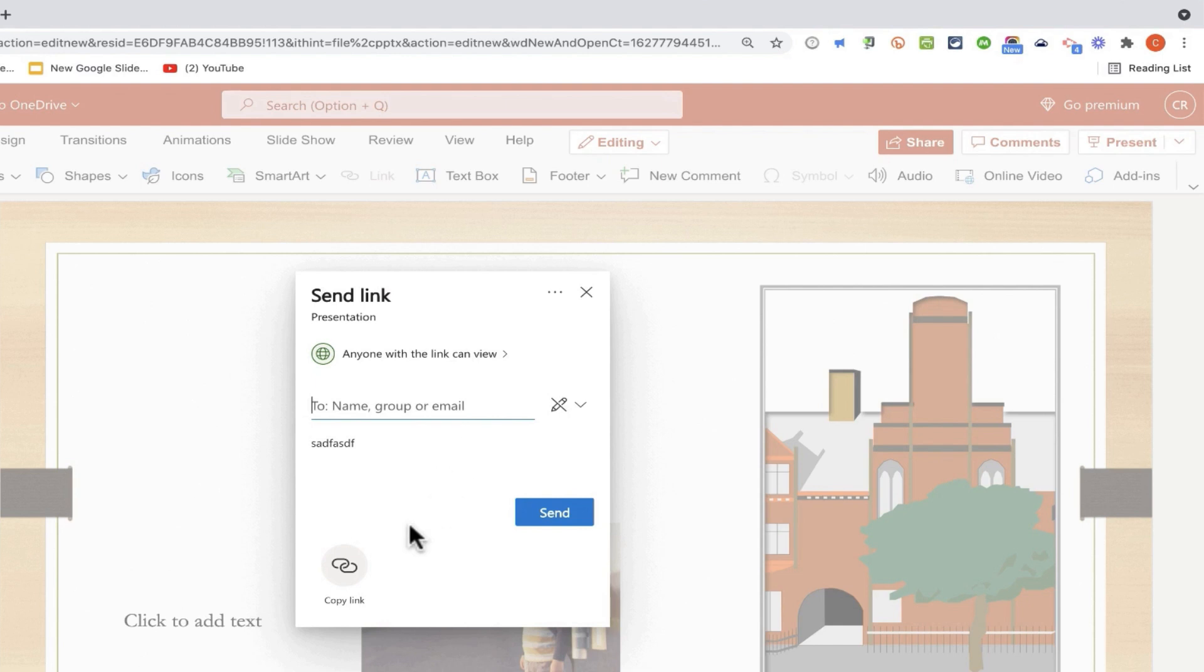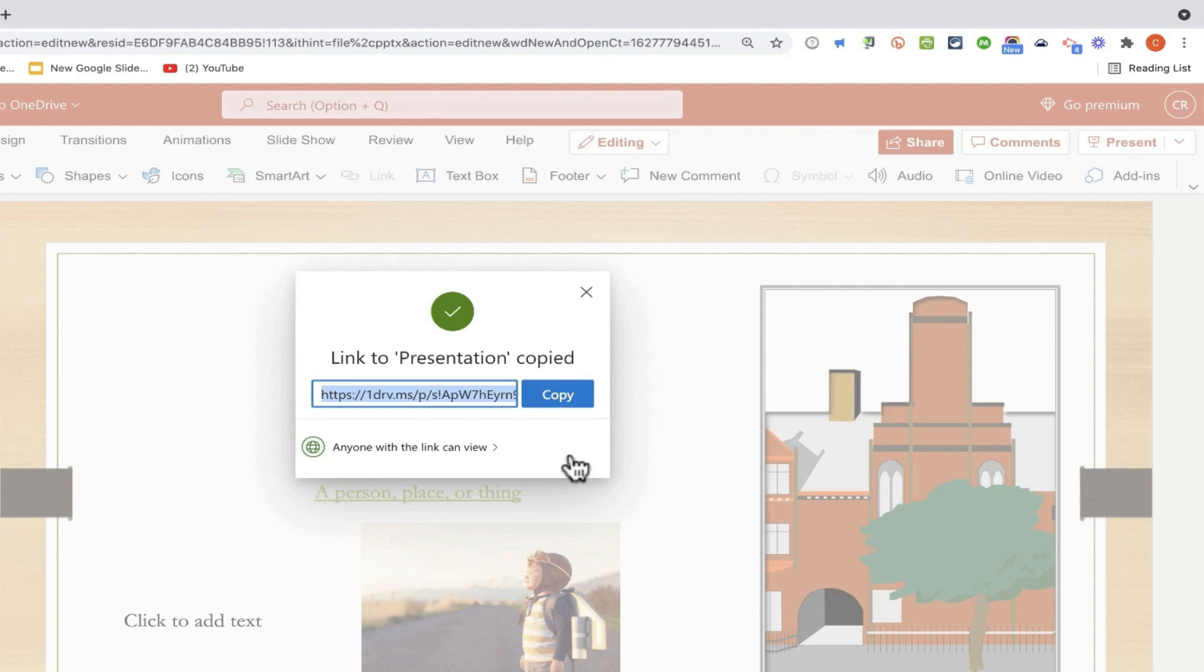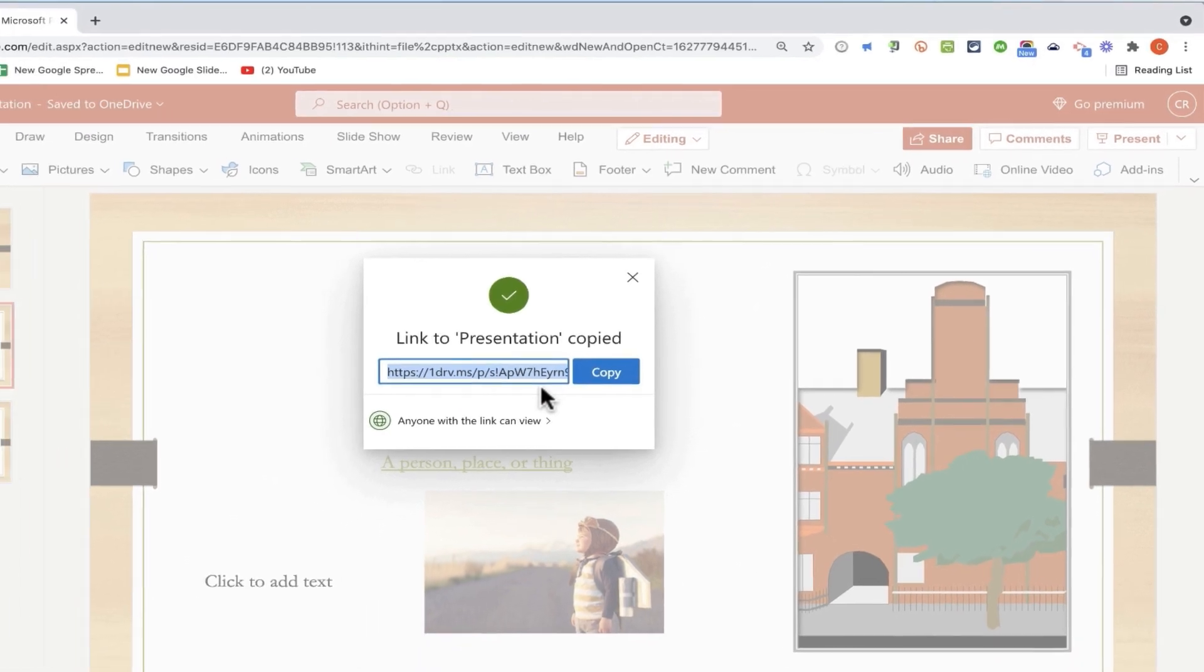Another way to share your presentation is to click copy link. That gives you a hyperlink that you can copy. You can then post that to the web. You could put it into an email newsletter that you're going to send out to parents or customers. There's just lots of ways you could use that link to get people to be able to see your presentation.